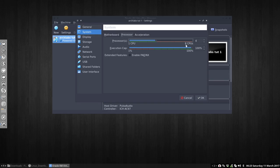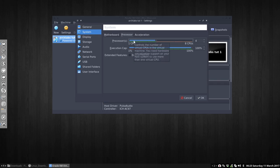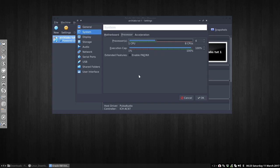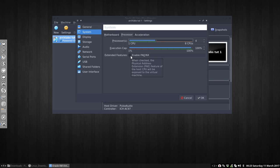So this one, you're going to give half of the CPUs. I have 8 of them, 4 CPUs to the host, 4 CPUs to the guest. And let's not fight, let's divide the power, let's divide the energy over the 2 of them. You can extend the features if you have them, you can do it when checked. The physical address extension feature of the host CPU will be exposed to the virtual machine.